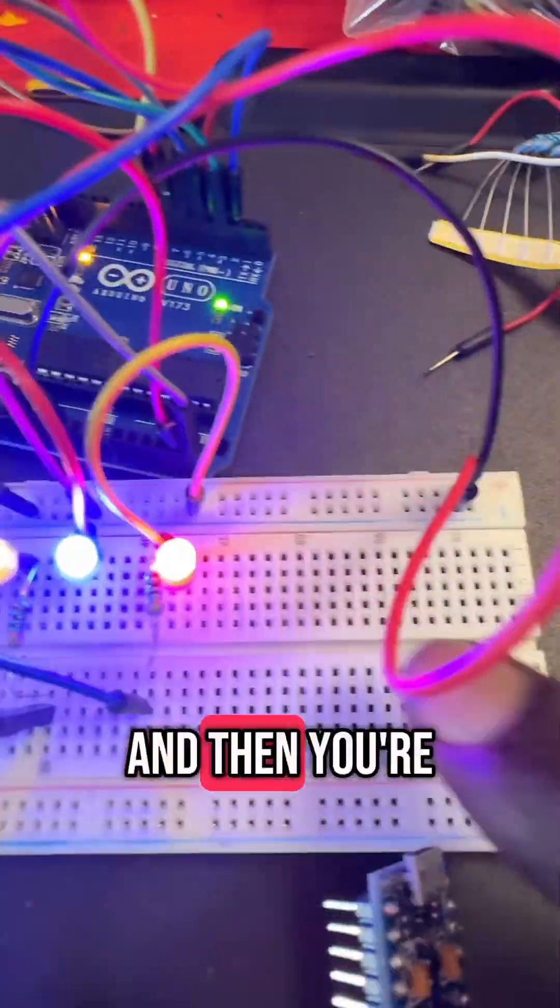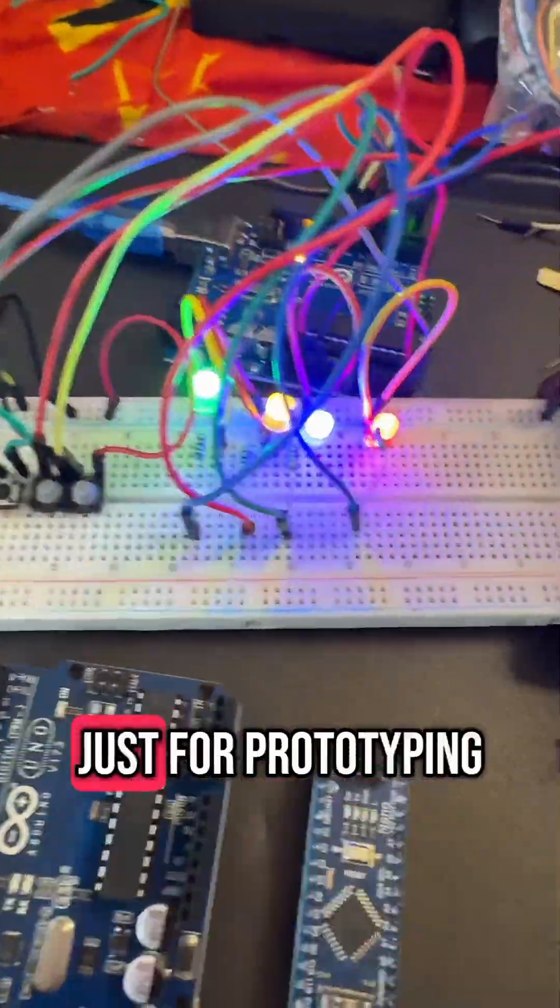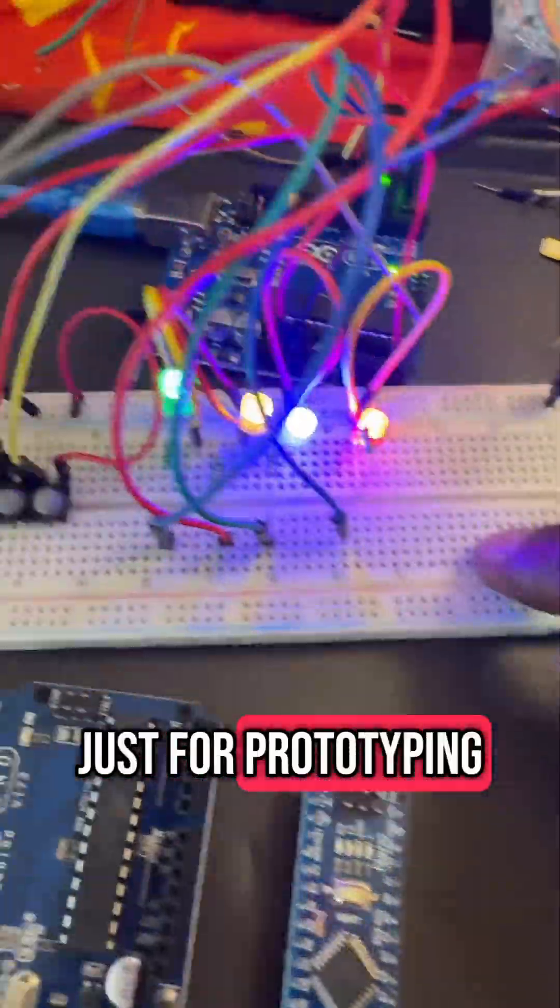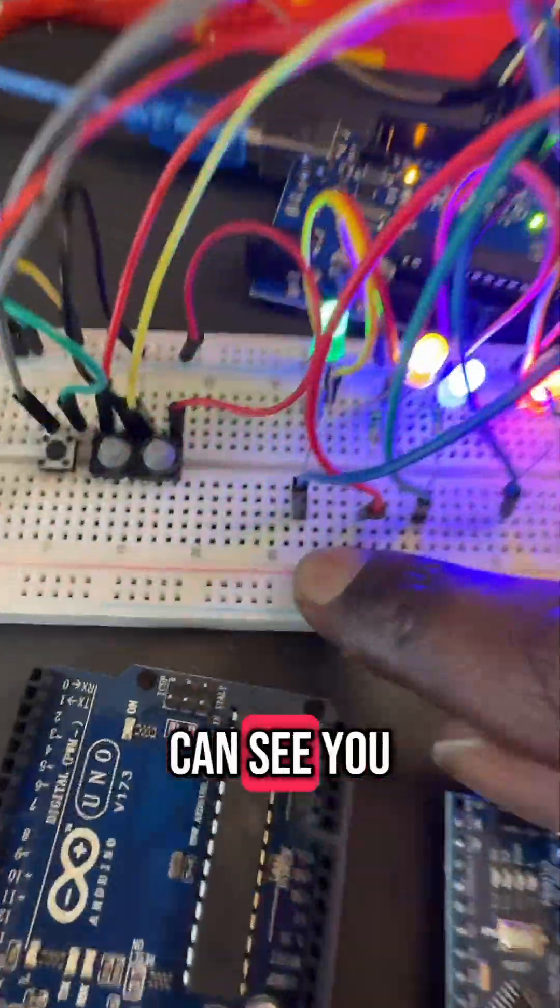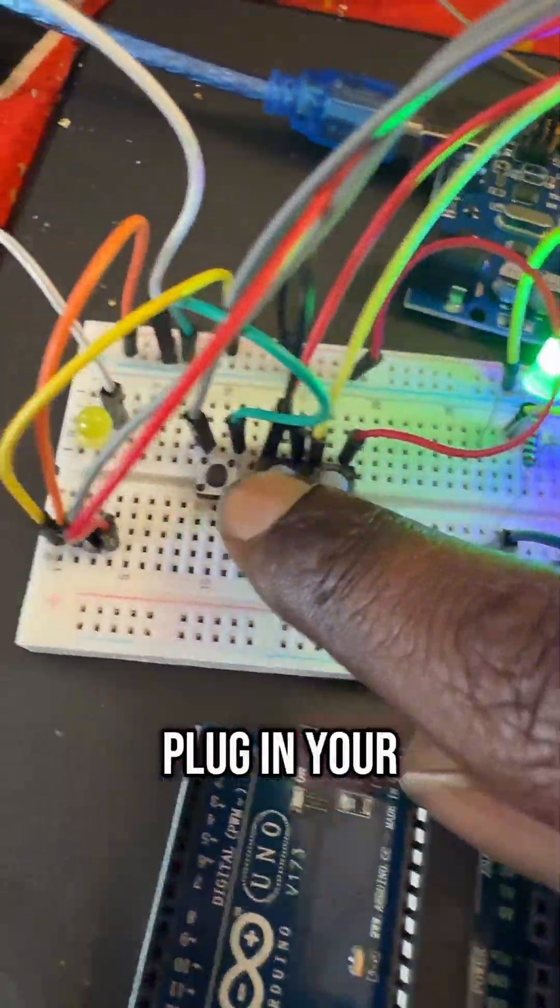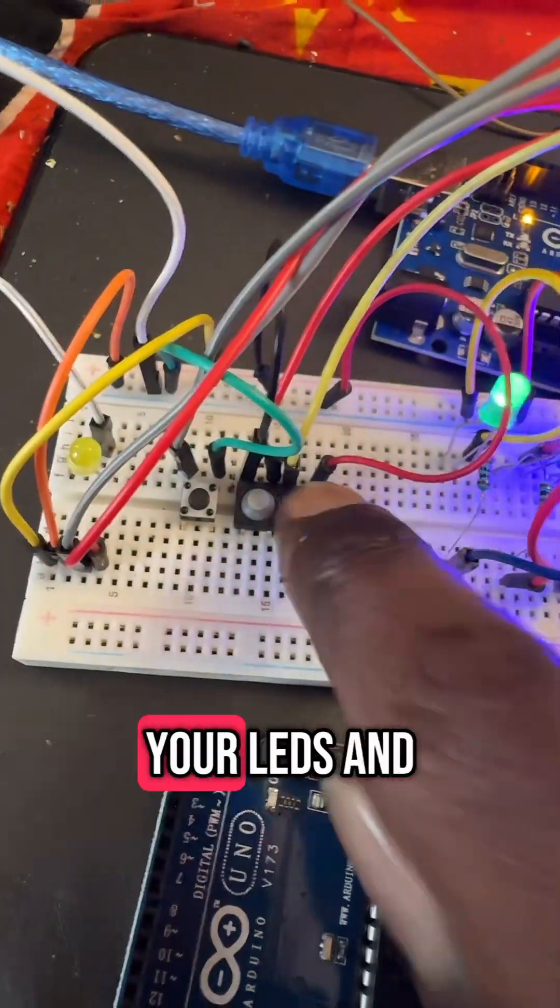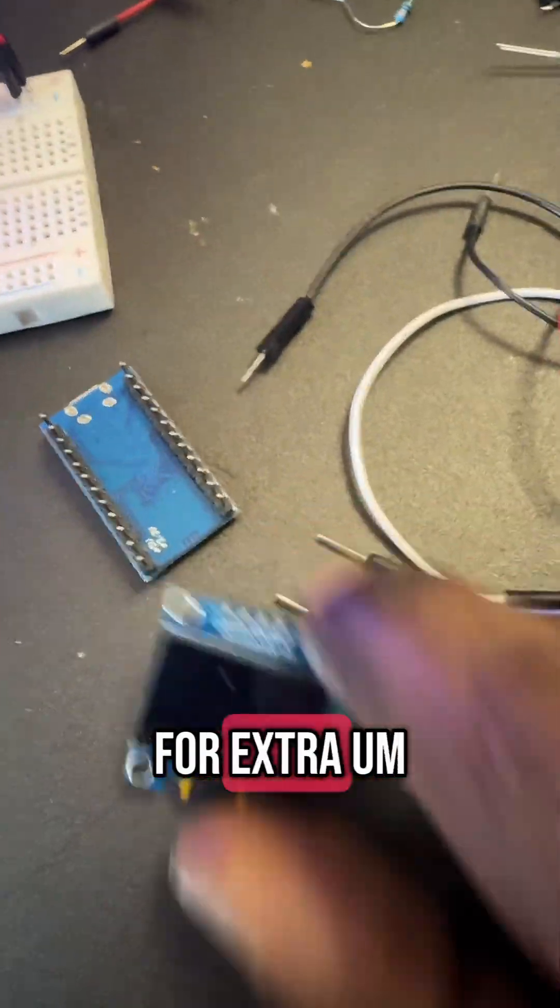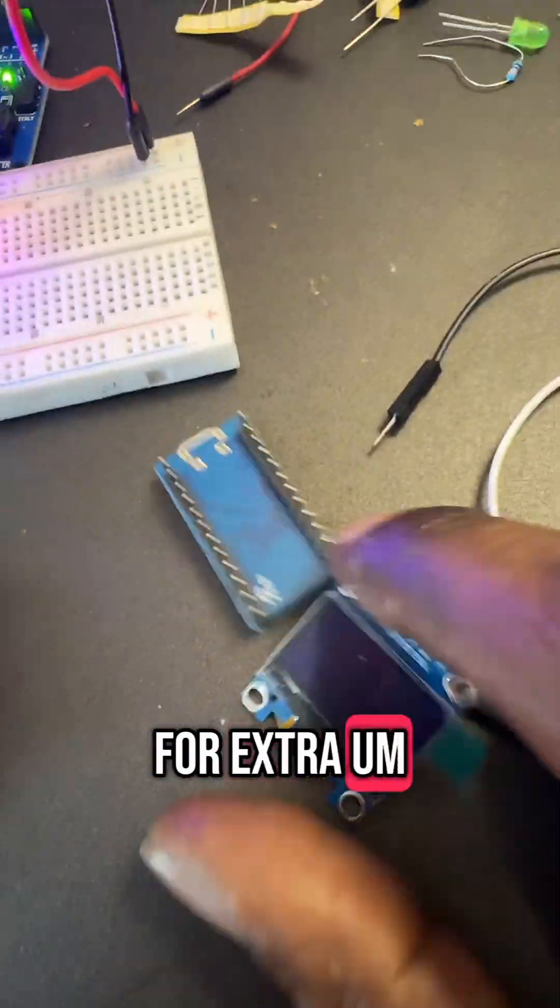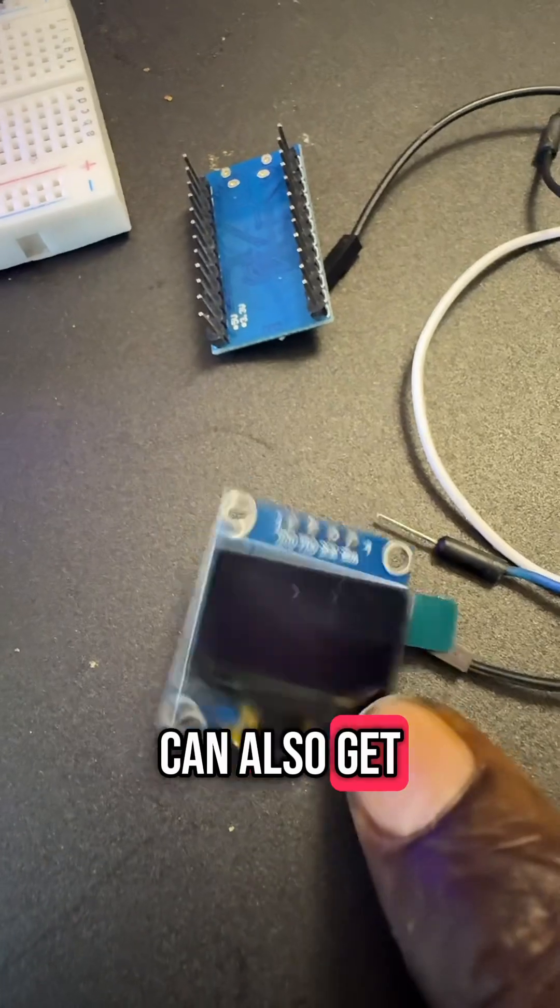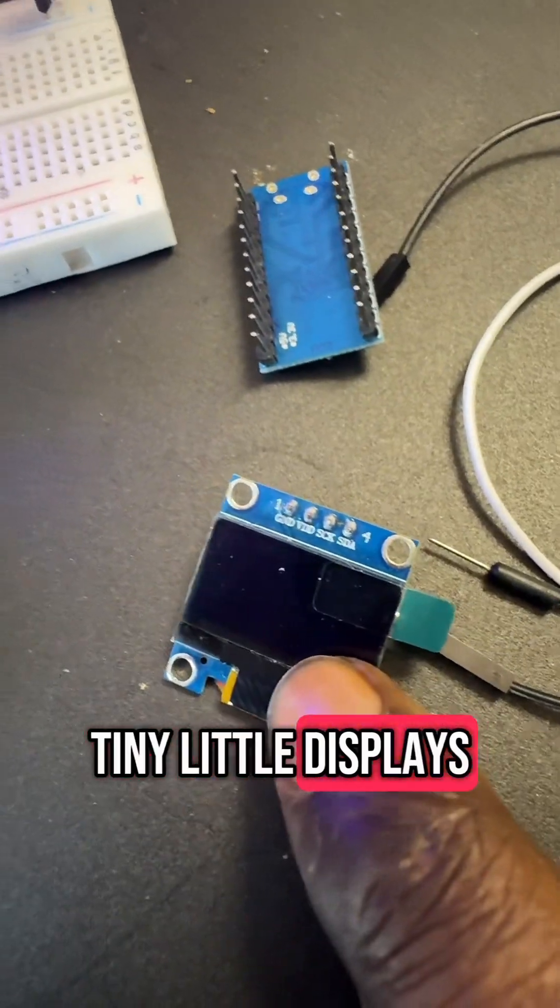And then you're going to need a breadboard. This is just for prototyping. And as you can see, you can plug in things—plug in your buttons, your resistors, your LEDs. And for extra cool usage, you can also get tiny little displays.